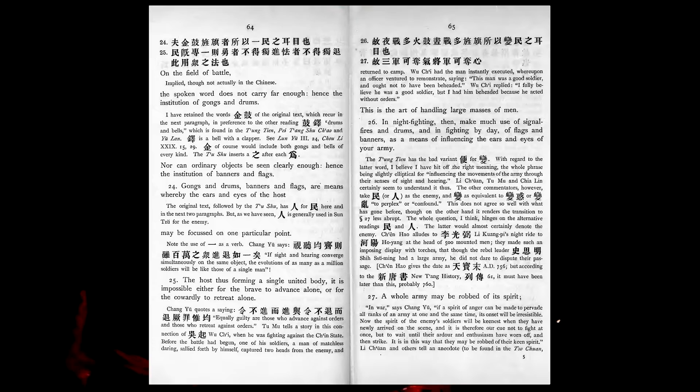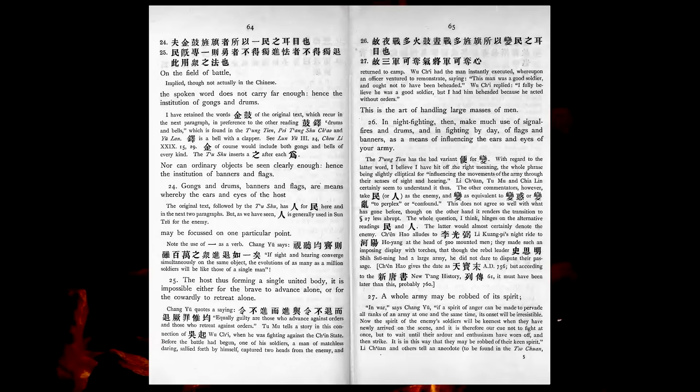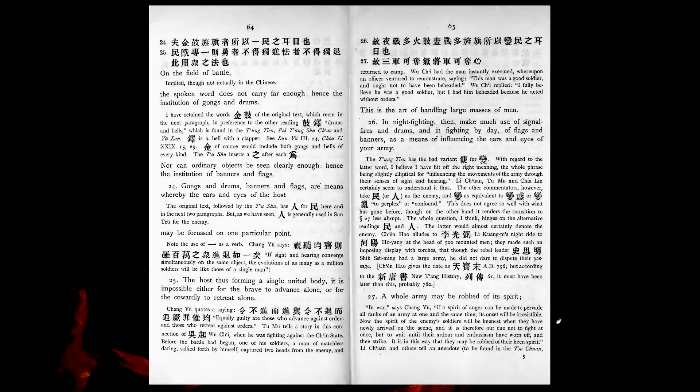In night-fighting, then, make much use of signal-fires and drums, and in fighting by day, of flags and banners, as a means of influencing the ears and eyes of your army. A whole army may be robbed of its spirit. A commander-in-chief may be robbed of his presence of mind.